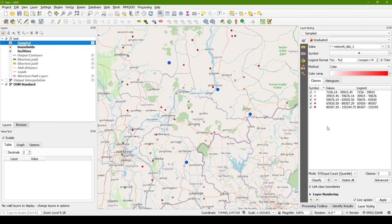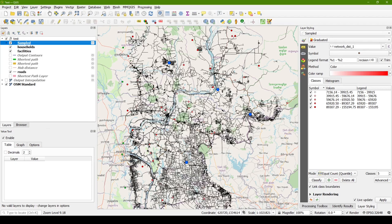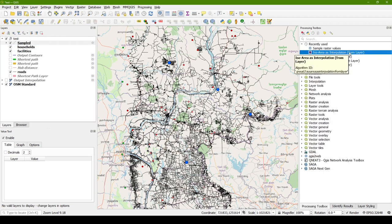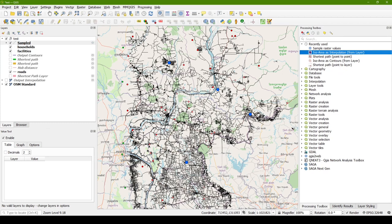So there we have it. There are three different techniques for calculating distances between a set of points. And you may want to choose these based upon your own particular needs. Straight line distances are quick and easy and very fast to compute. However, they don't capture the nuances of the road networks. And so that's where you may want to actually calculate the path along the road network. And we've seen that the ISO area as interpolation will create a raster that has all of those values that we can then very quickly transfer on to our set of points.